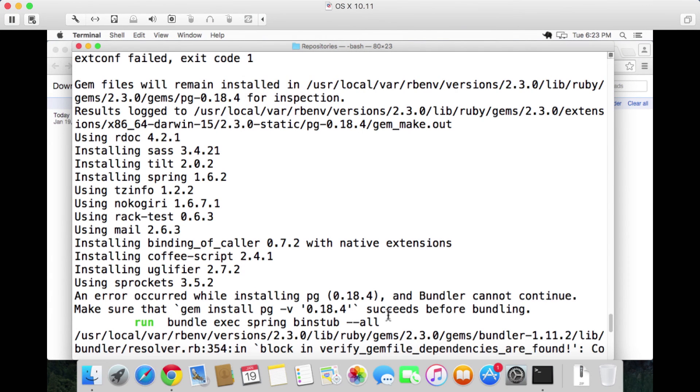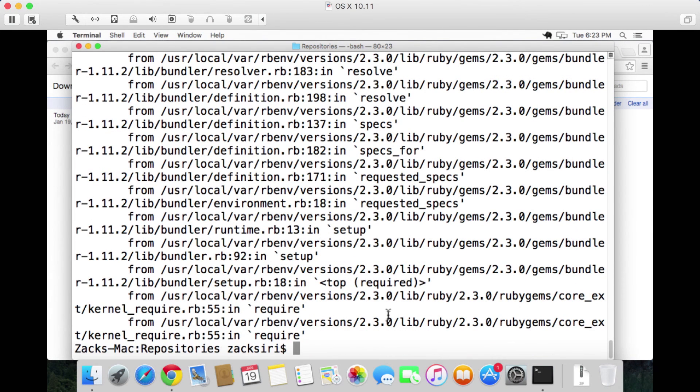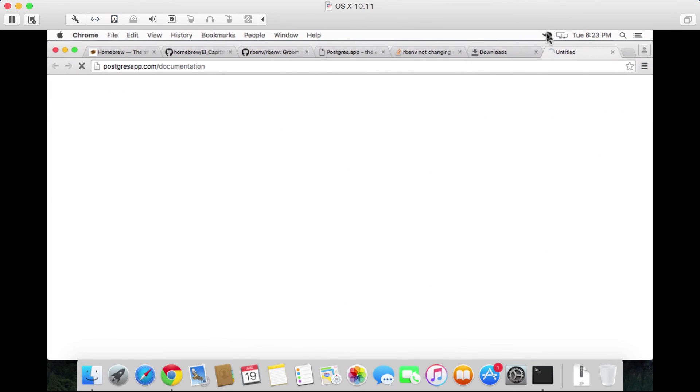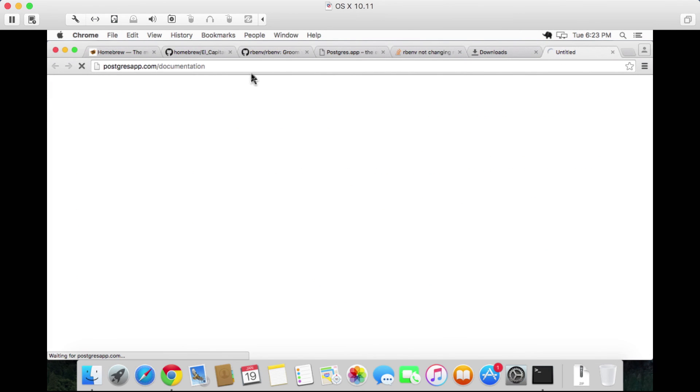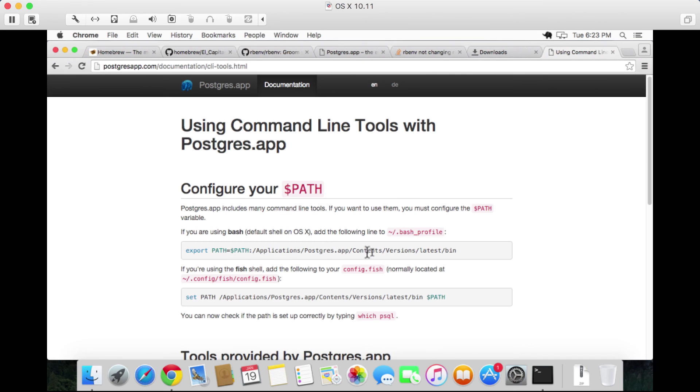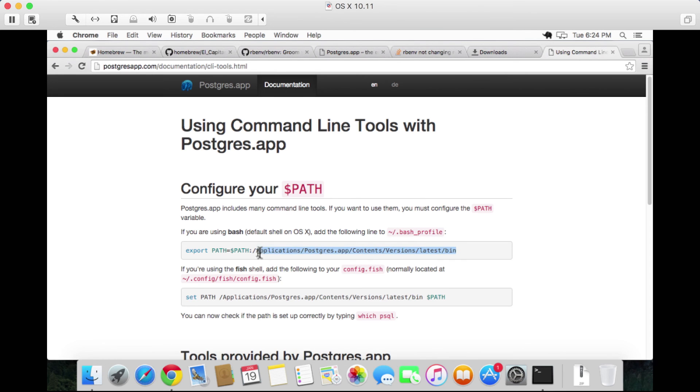As you can see here, there's been a problem with the Postgres gem. What we need to do is let's go over here and click on documentation on the Postgres app documentation. This is very similar to what we were doing before. All we need to do is put this in our bash profile.